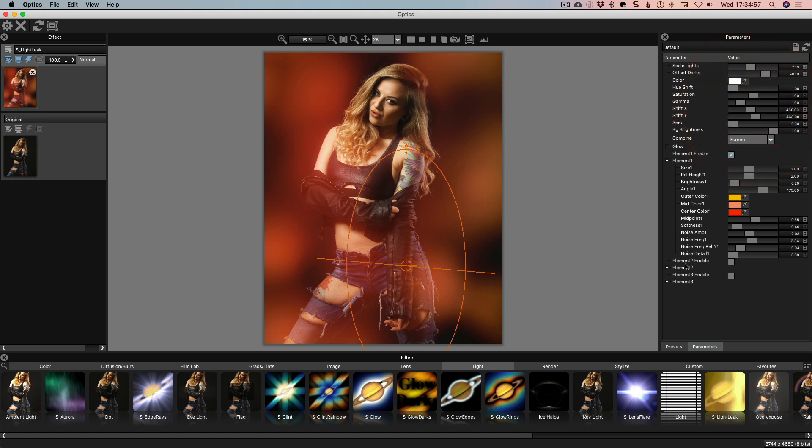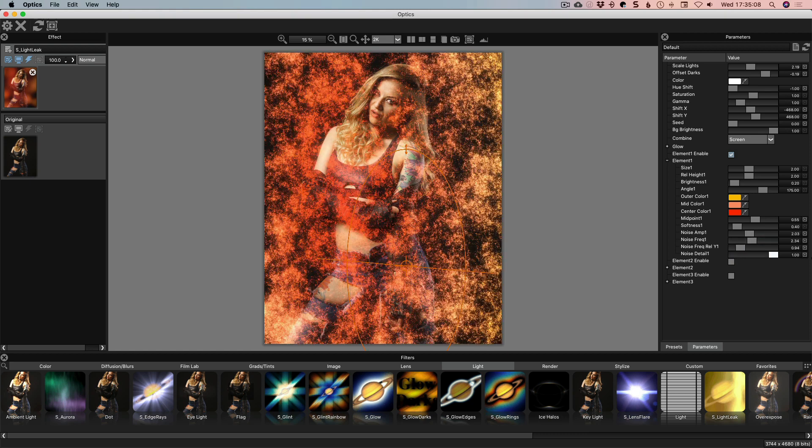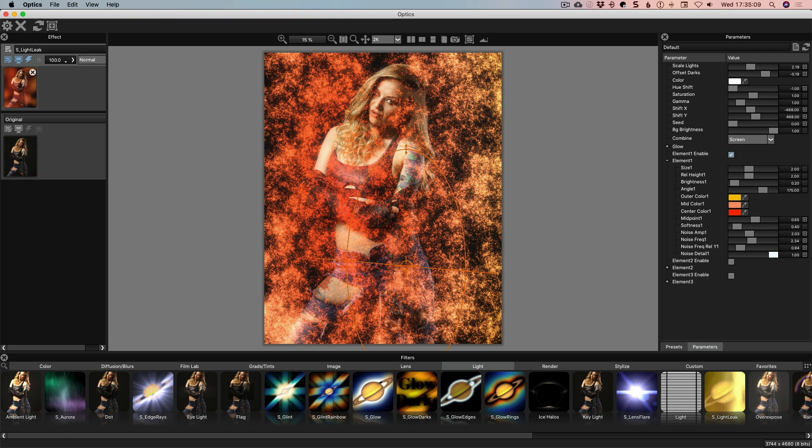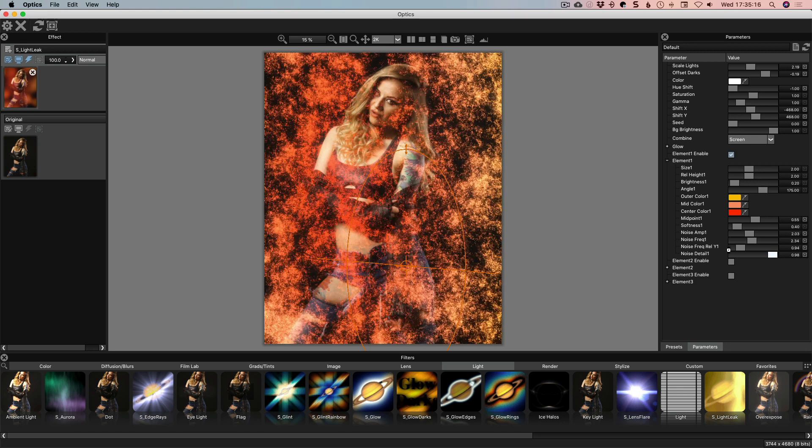So that is some of the controls. Now noise detail basically is how much detail there is in noise. What we see here that's creating the light leak is noise but if we bring that up from zero we'll see why I don't ever change this. Yeah there we go. It's pretty nasty. I'm sure it could be used as an effect for something but just not particularly for light leaks themselves.